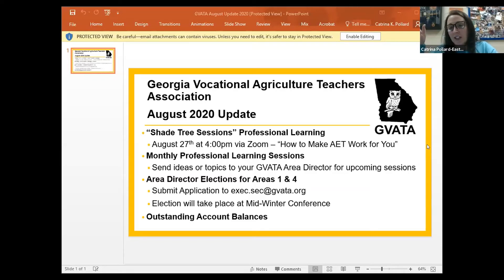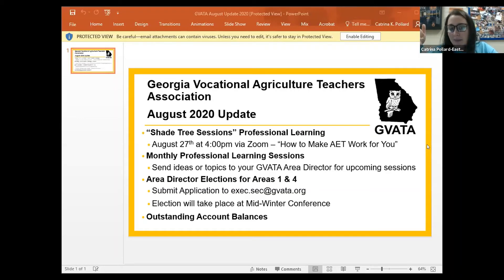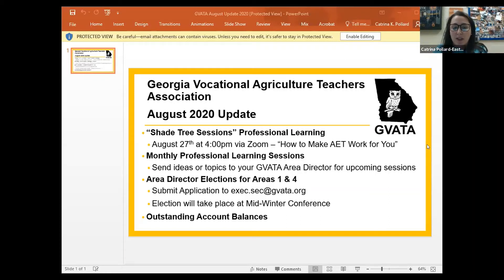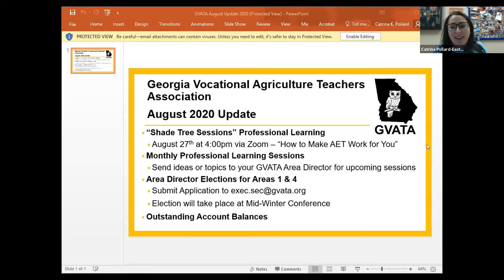These sessions are going to be monthly. We're trying to get them on the exact same day each month, but depending on our speakers that may change. Area 1 and 4 will be doing elections. Make sure you get your money turned in, and check your junk mail to see if you got an email — you'll be emailed monthly if you don't pay. That's all I have.